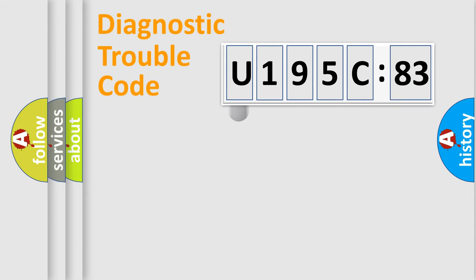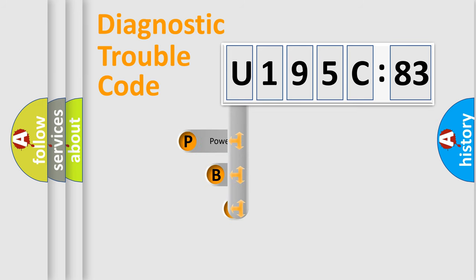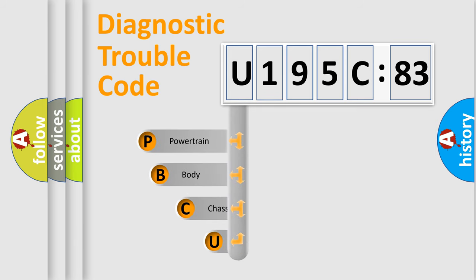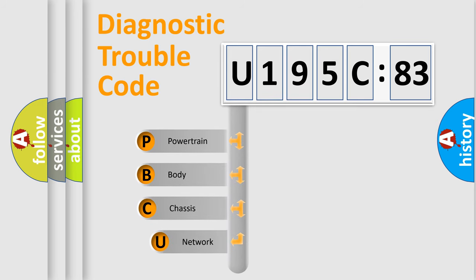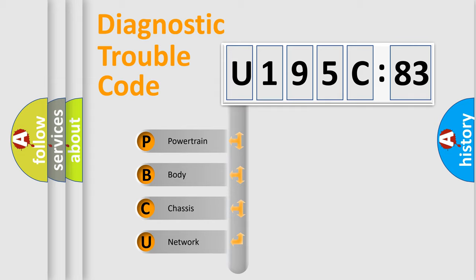First, let's look at the history of diagnostic fault code composition according to the OBD2 protocol, which is unified for all automakers since 2000. We divide the electric system of automobile into four basic units.